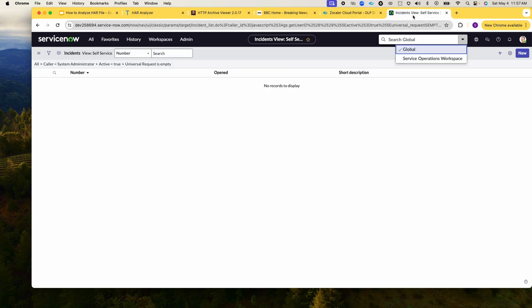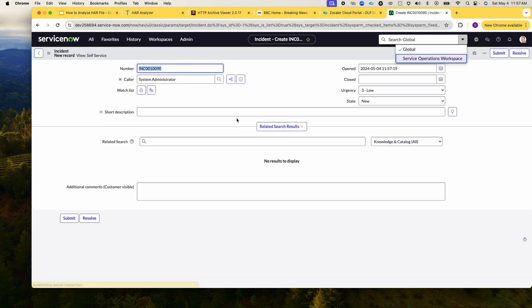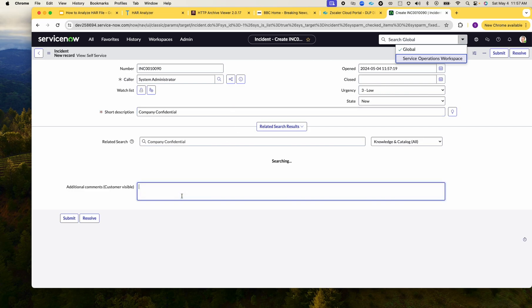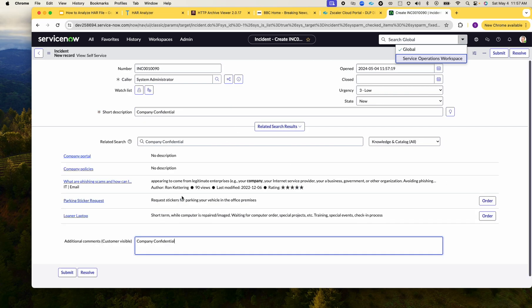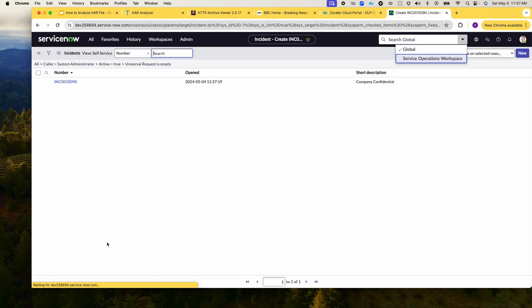If I go and create an incident in Service Now with that phrase that my policy is set to block, you could see that I was not denied from doing so.